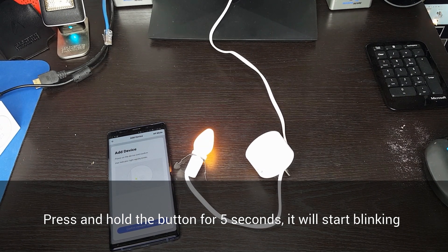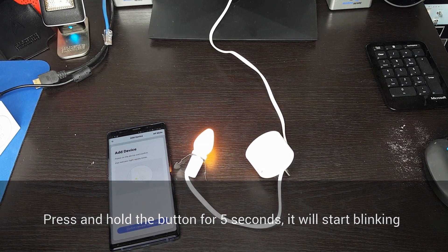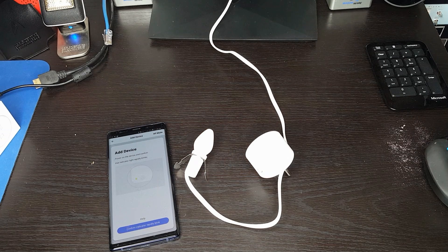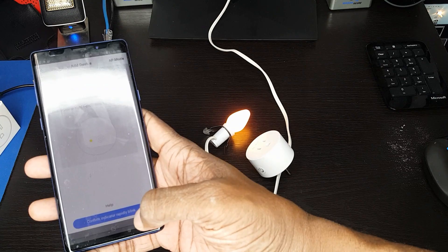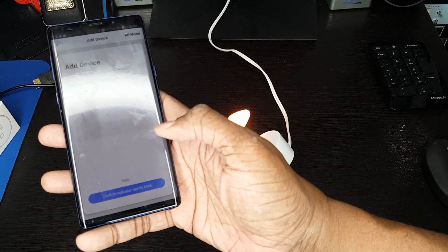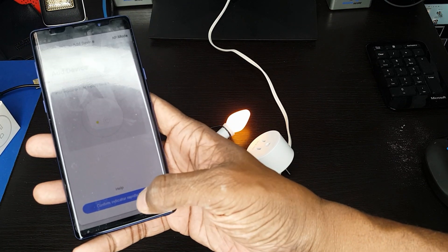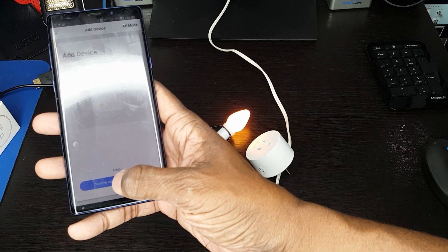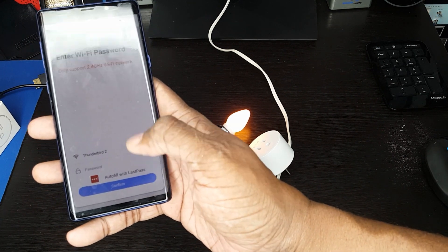So we're going to go ahead and push and hold the button for five seconds. One, two, three, four, five. I believe it is because I think that's why it's turning the device on and off, but that's okay. So we're going to go ahead and click on confirm.